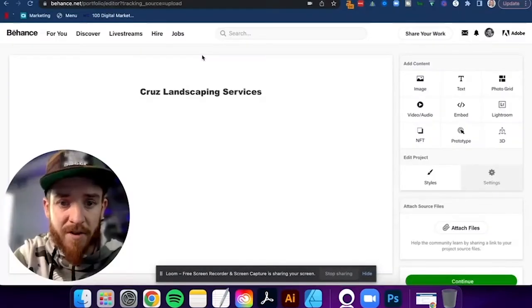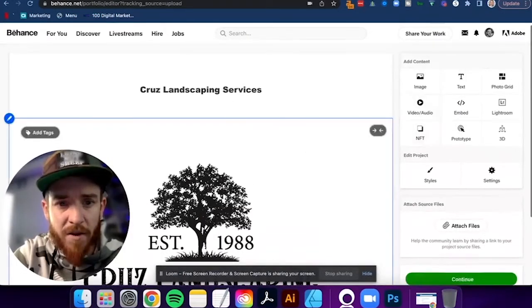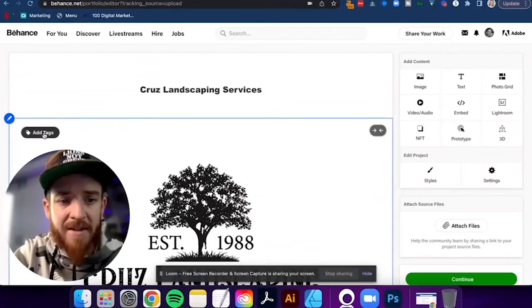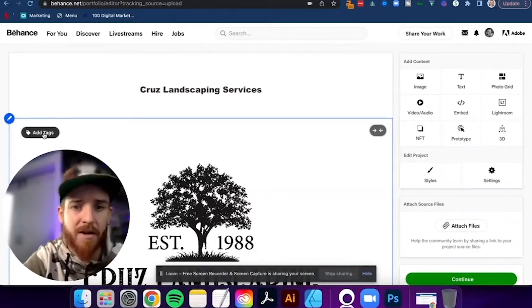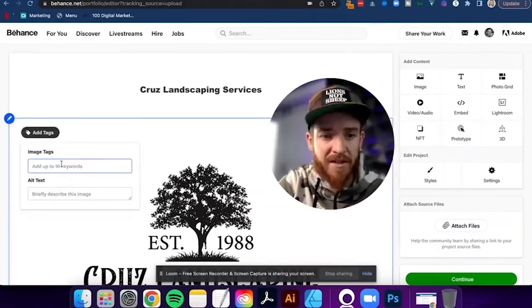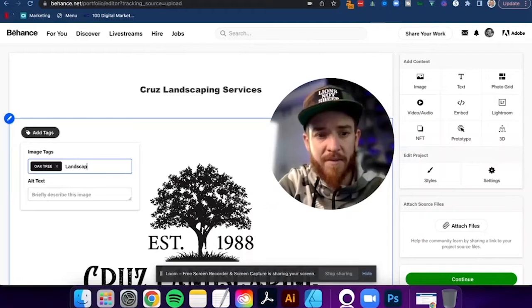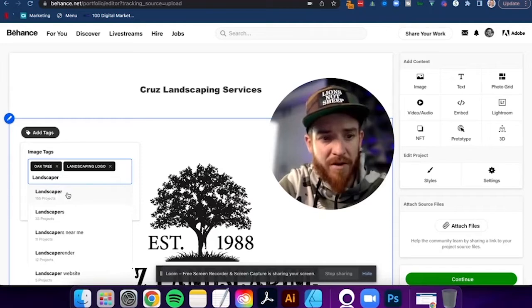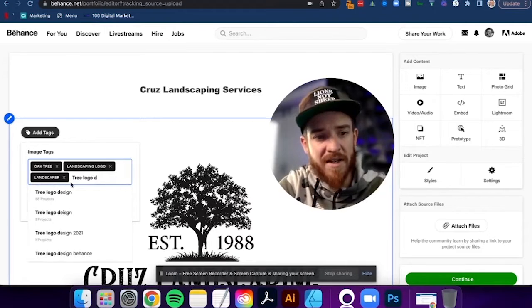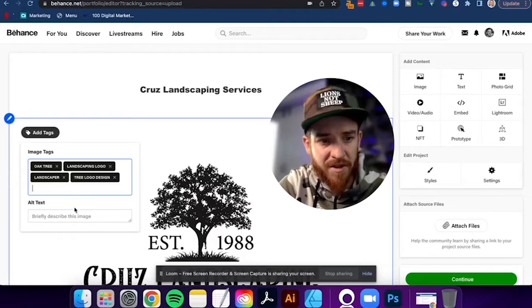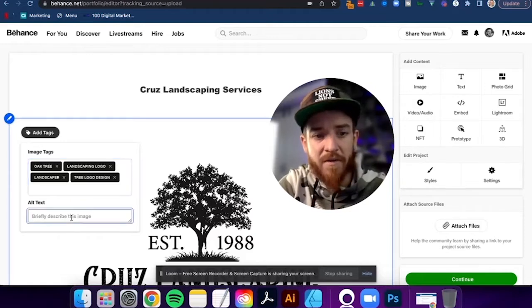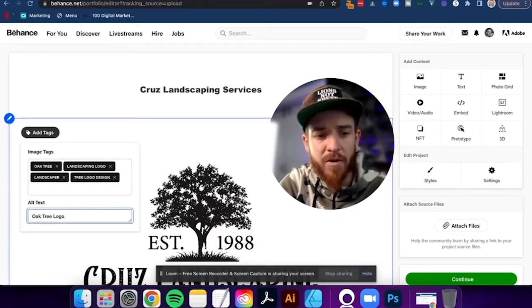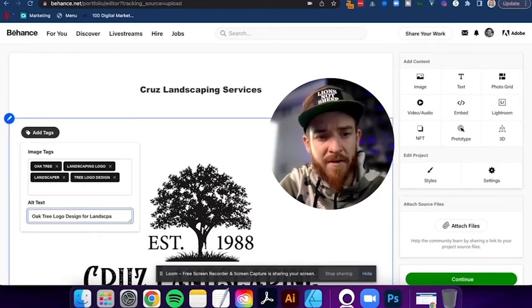Okay. And let me show you this now. So here it is. We're going to go ahead and drag this in beautiful edge to edge, beautiful quality. I'm showing that logo there. Now see this little add tags. This is the type of stuff I'm talking about that I don't want you to shortcut. I don't want you to skip over. So you need to add tags. So we can say Oak tree landscaping logo, landscaper logo, landscaper, 155 projects, landscapers near me, landscaper website, right? Tree logo design. Look at that tree logo design, one project tree logo design, 59 projects. So you can tag other projects and then you want to give this a description. So Oak tree logo design for landscaping company. Perfect. So we're going to use that as an alt text. I think that's a good description.